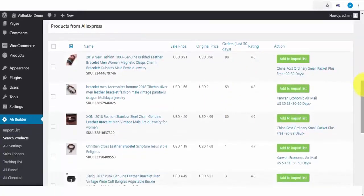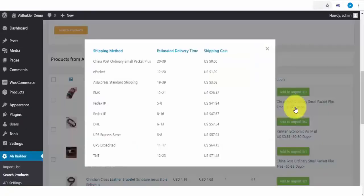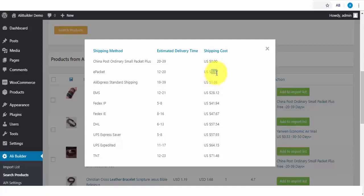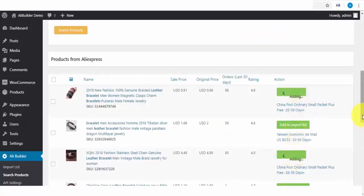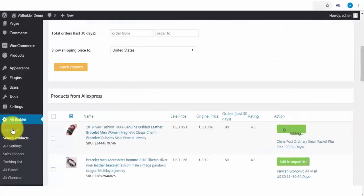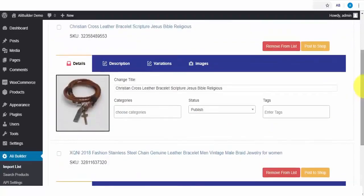I'll click to search for products. And also, we can include any or all of our search parameters. Here are our search results, and we can also see the shipping costs and the delivery time. As you can see, the e-packet shipping will take 12 to 20 days, and the shipping costs less than $2. And also, we can see other shipping methods and costs here. Next, I will click to fetch some of these products. Let's check out our import list to see if they have been successfully added. Here are our newly added products.